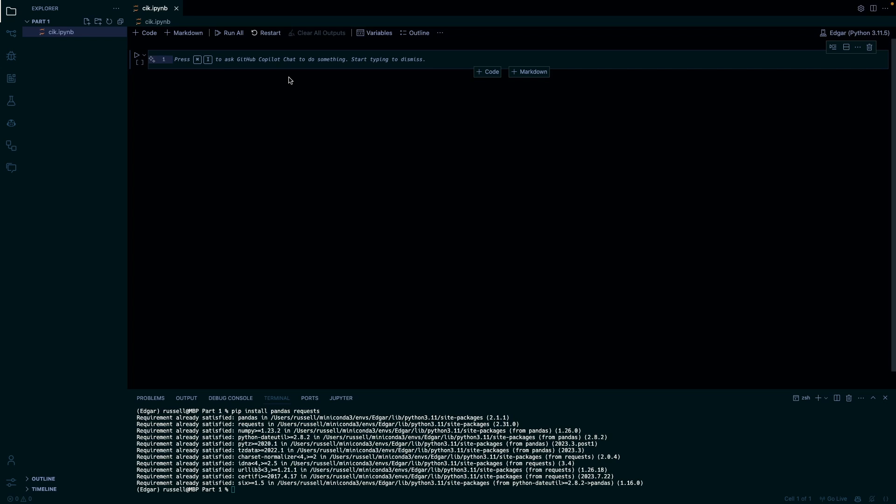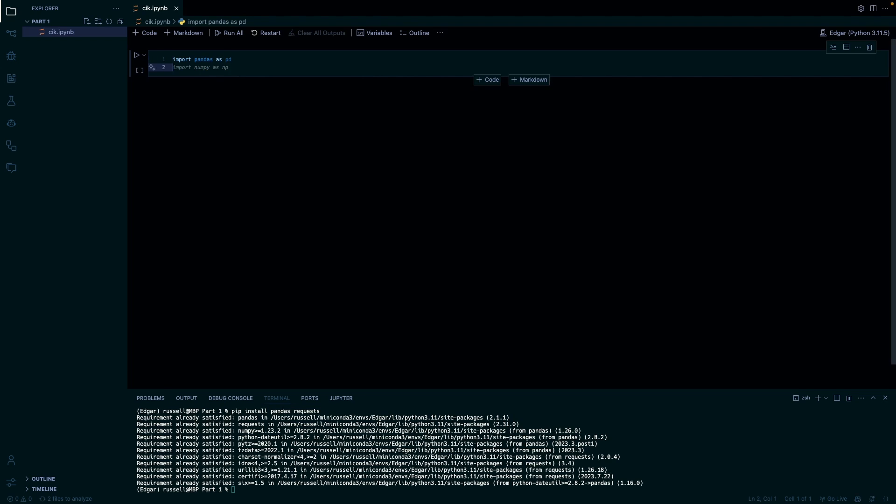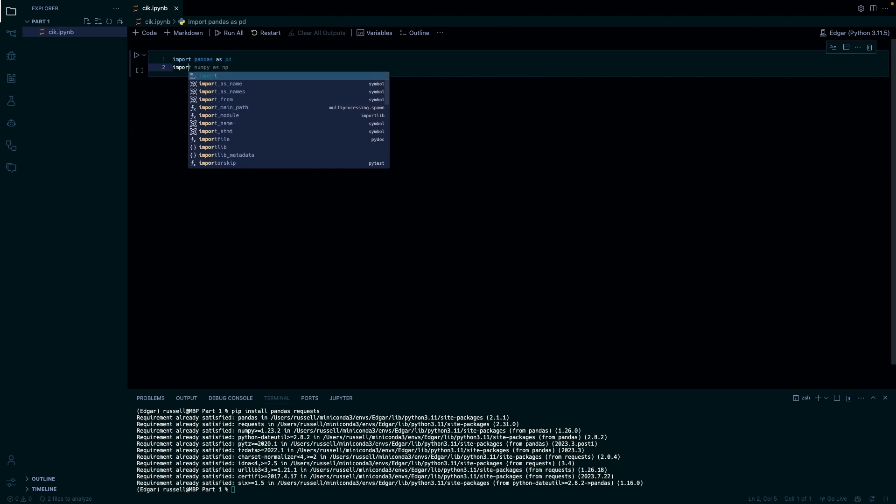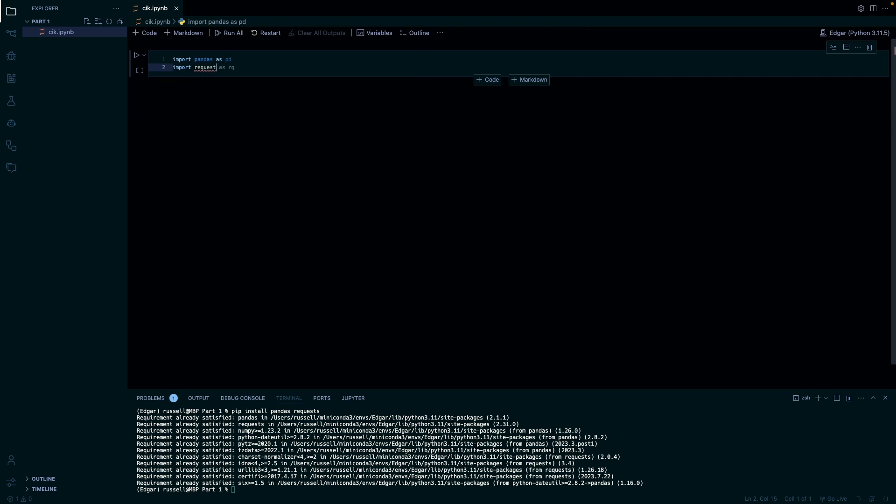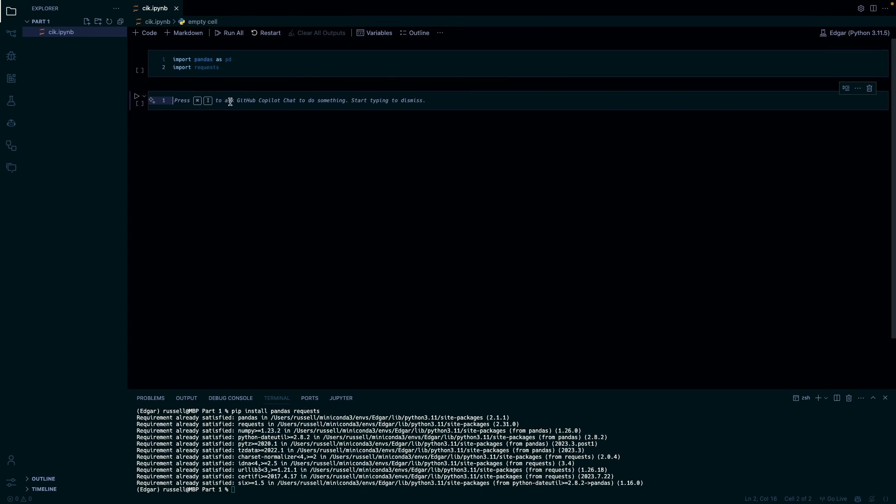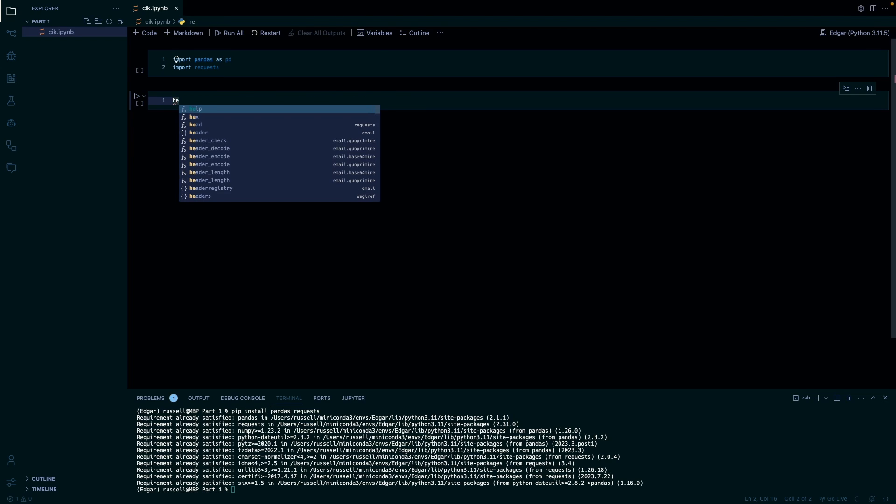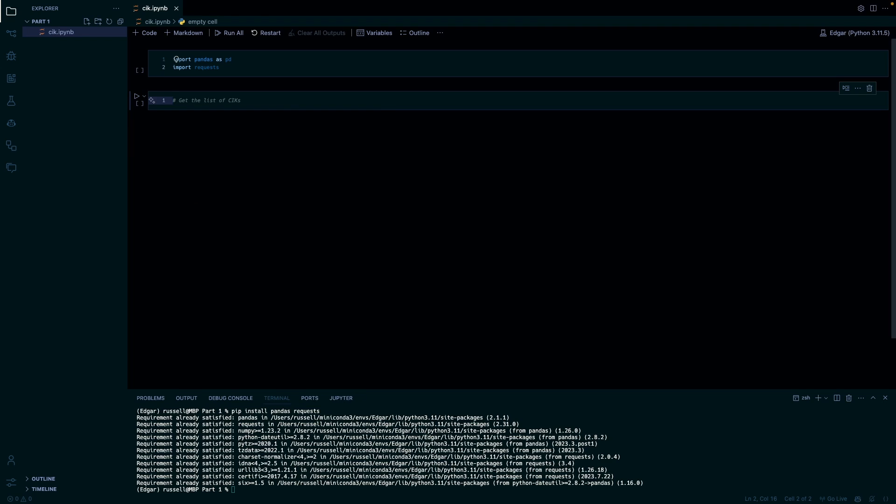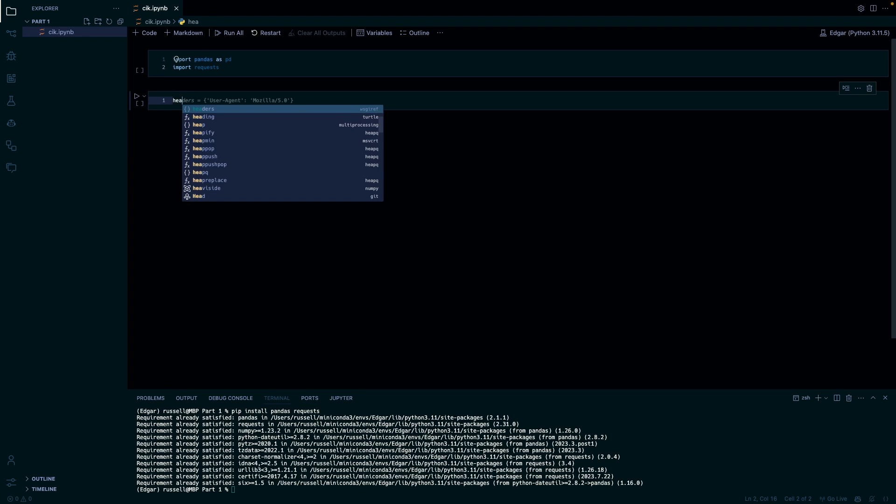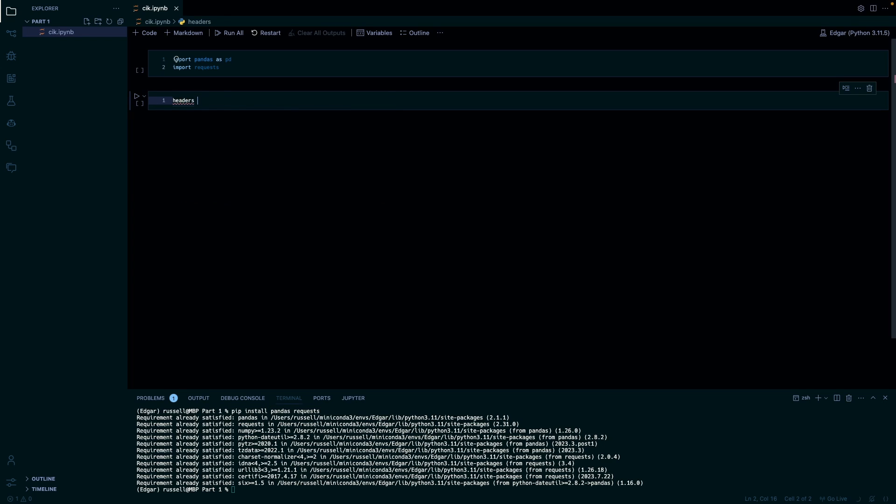We're going to import both of those. For the EDGAR API we need to use a header, just telling who you are. We'll create a variable for it called headers. You have to put user agent and then just a random email.